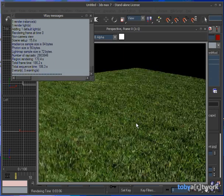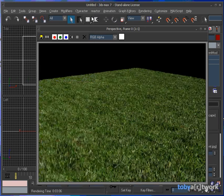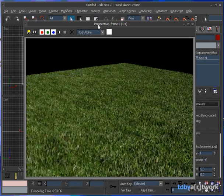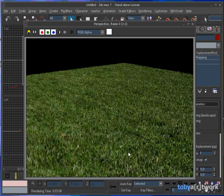Okay, render now finished after 3 minutes and 6 seconds. You can see the geometry being generated by the displacement modifier.